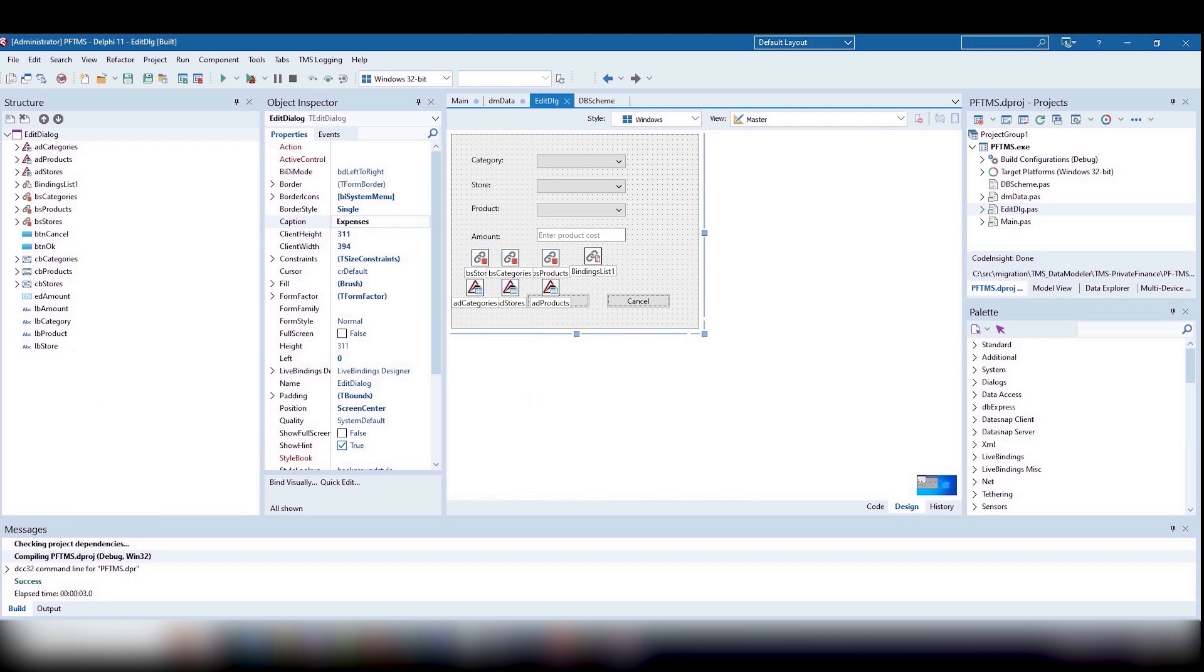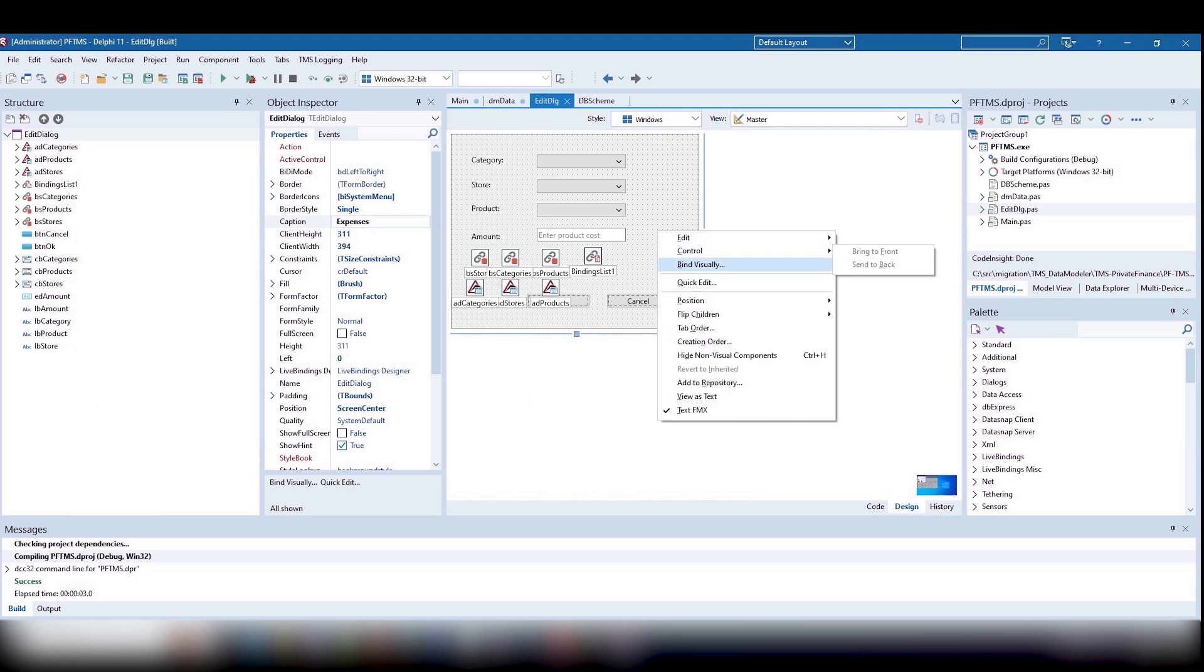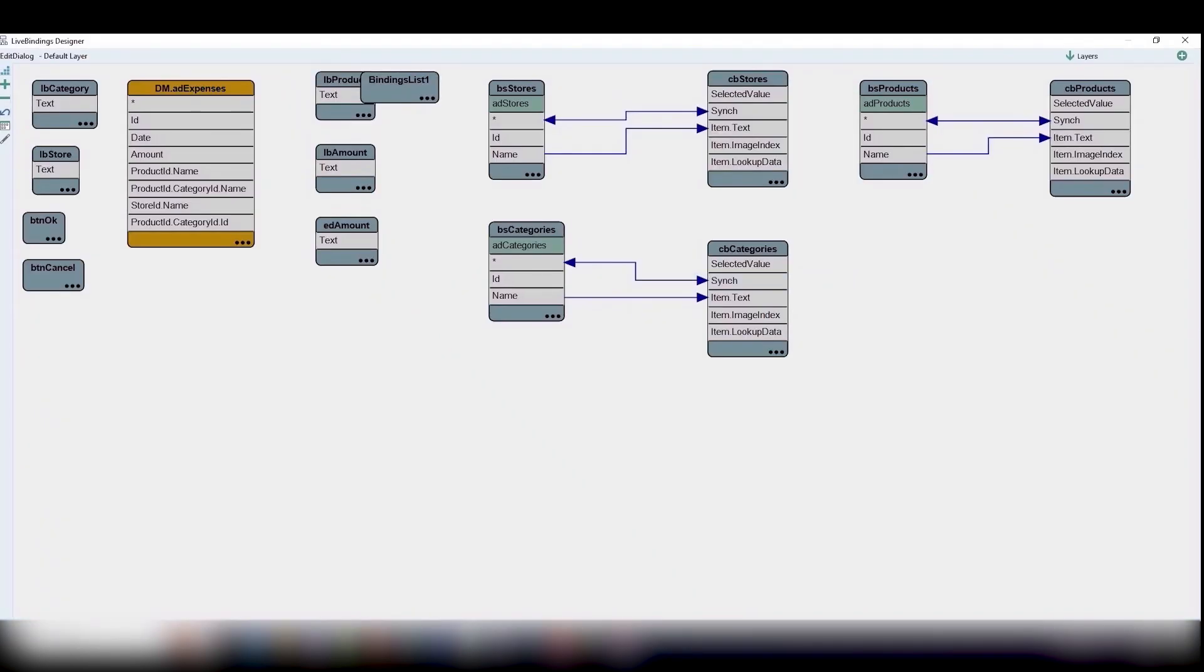The work with our editing form is even simpler. Here, we will use the relatively new functionality of Delphi. Live bindings.